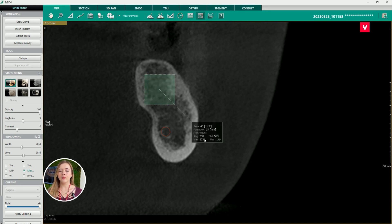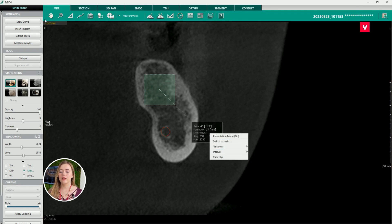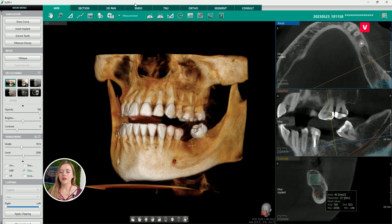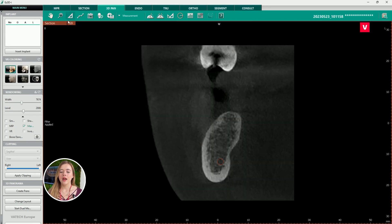The last step in implant planning is the measurement of distance between the alveolar ridge and the mandibular canal, which will easily determine the length and shape of the implant. As you can see in this case, the distance is 15 millimeters.